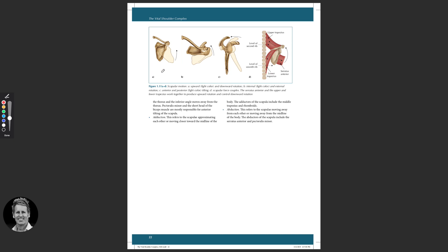There's quite a lot to take in, so you might want to go back through that a few times before you do the assessment and before you move on to lesson 2. I hope you've enjoyed the first lesson on functional anatomy of the shoulder complex.